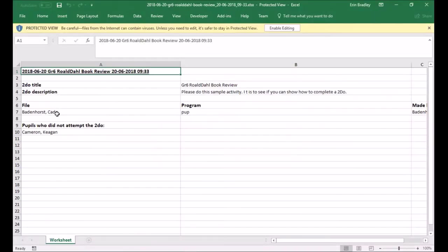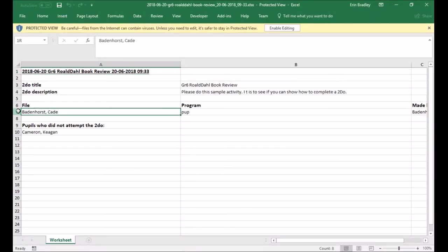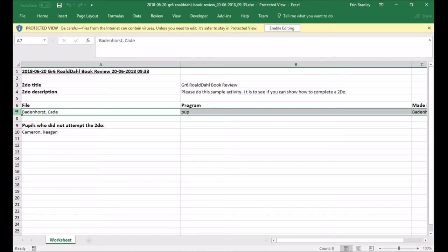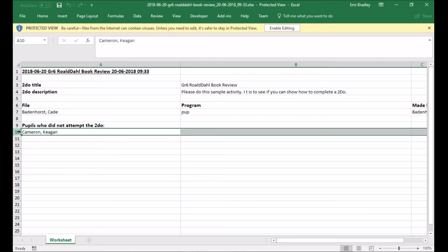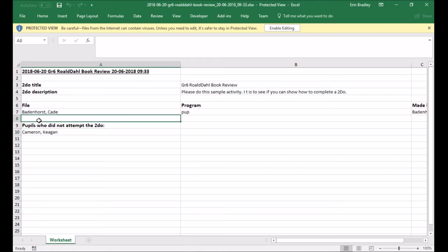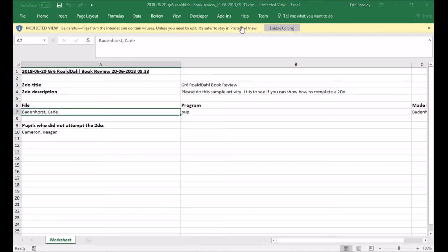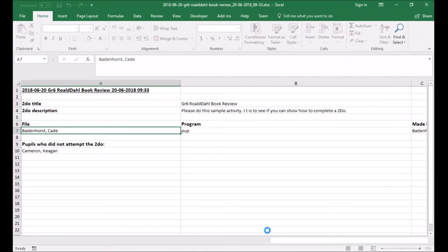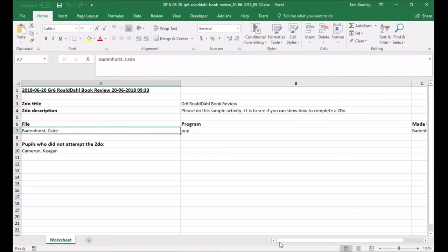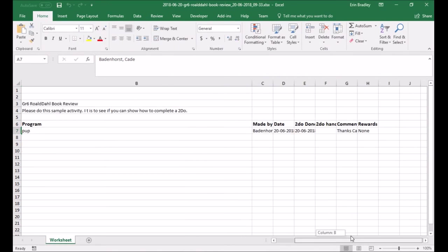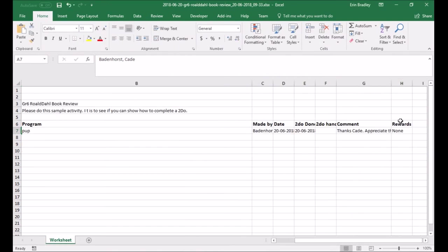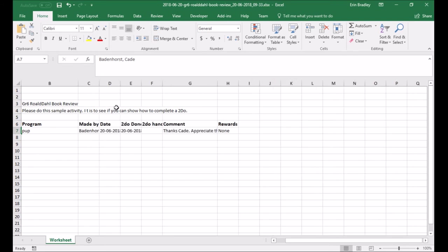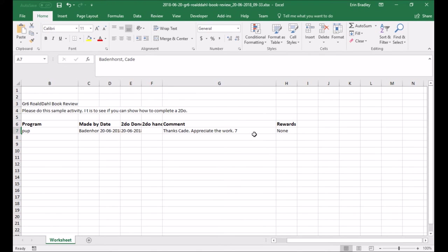There you go. It's loaded. And you can see over here where it says file. I can see that Cade has done his. And below it says pupils who did not attempt the to-do. And I did ask Keegan not to do it. So you find he's listed there. But you'll find as I just enlarge this or just make these cells a bit bigger, this column. Let's just go there. You can see there's my seven.